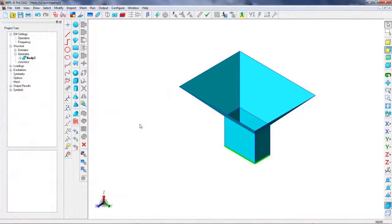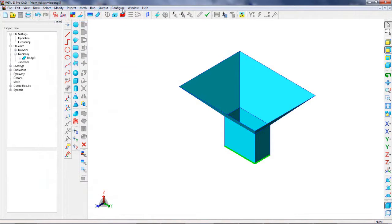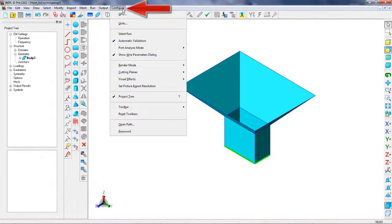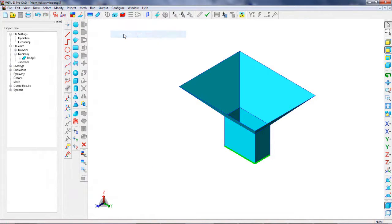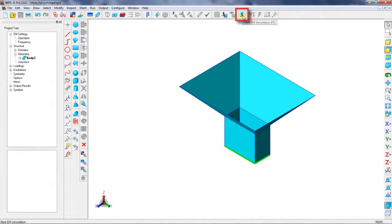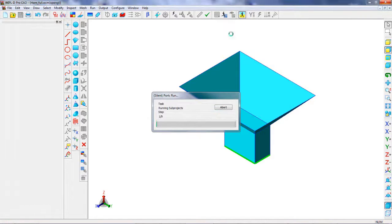In order to hide window originating from kernel application, choose Silent Run option, save the project and run it. The simulation is finished in a very short time, even on the standard computer.